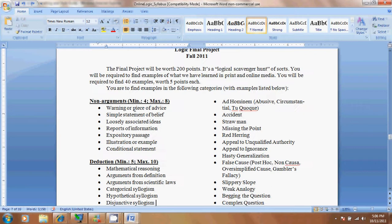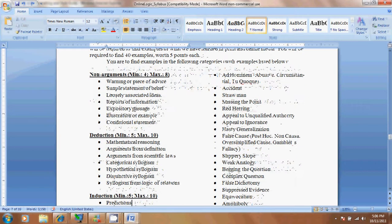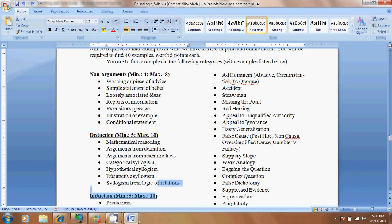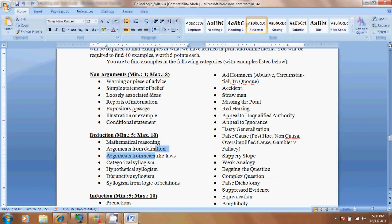Deduction. Five examples. Cases where you see using logic for relations. So-and-so is related to so-and-so, so they're a brother. You'll find that in the media. Arguments from scientific law - the rule of this. Arguments from definition - that's the definition of this. Any time you see somebody defining something, they're probably going to use something on deduction.